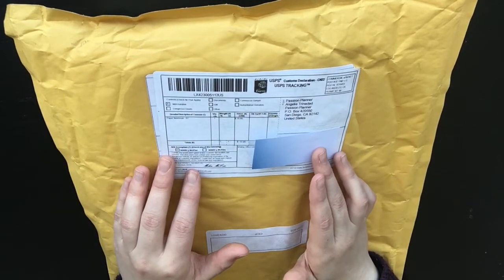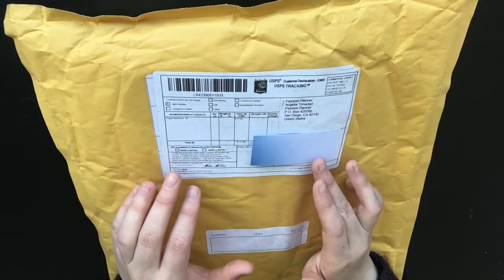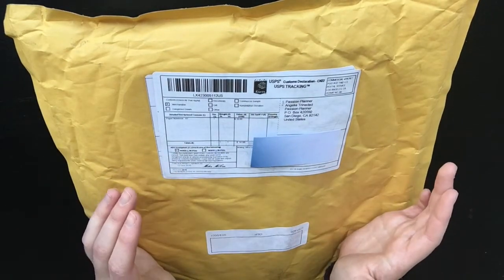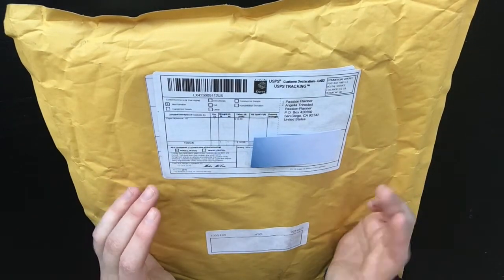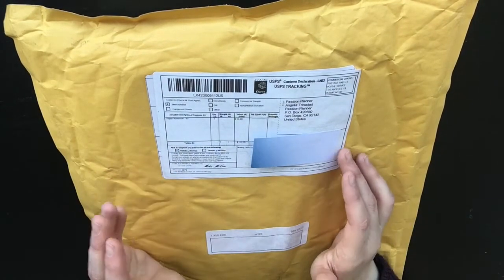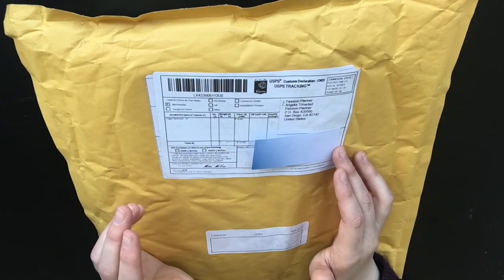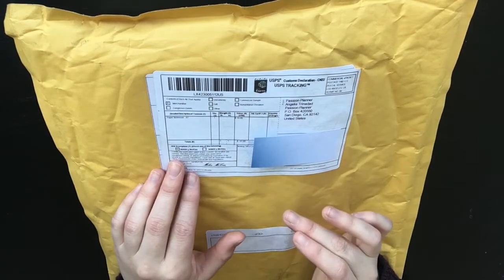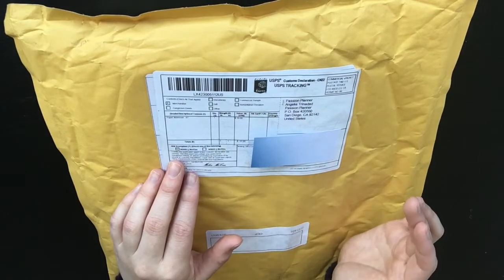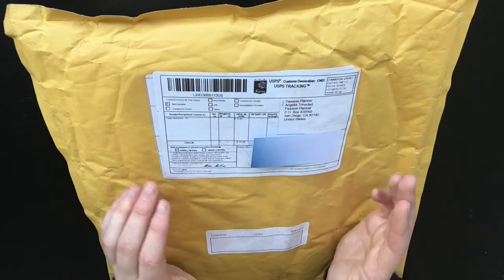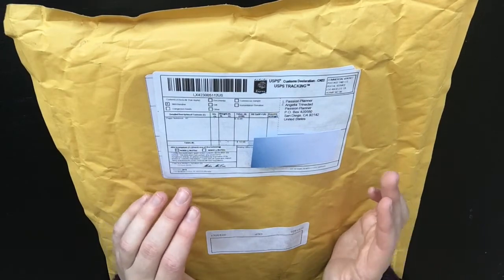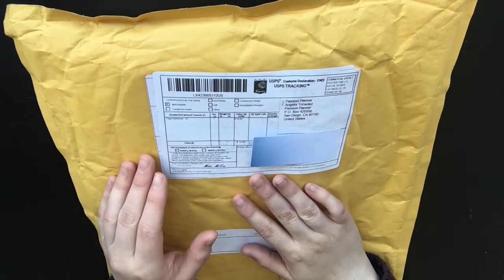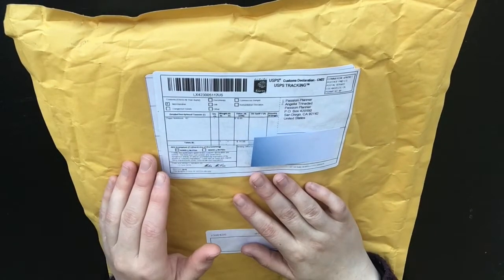This was obviously before I kind of fell down the Hobonichi rabbit hole. So the last few months, I think this Kickstarter was in June or July and it's the end of October now, so for the past few months I've been umming and ahhing about how I'm going to use this.